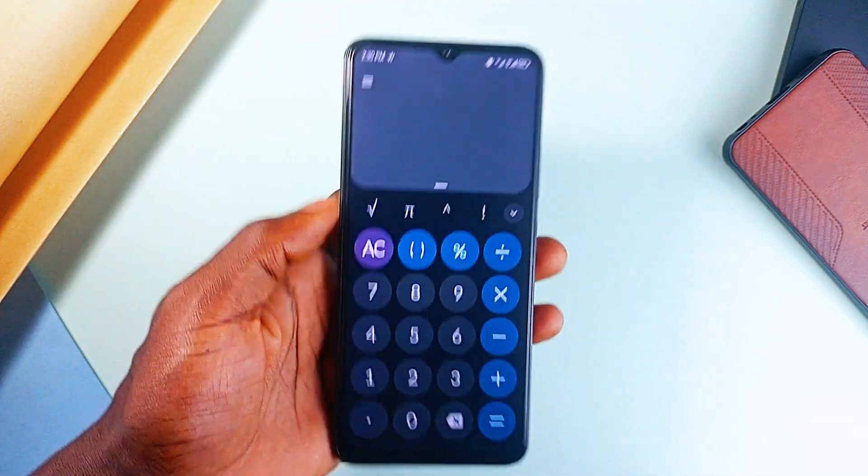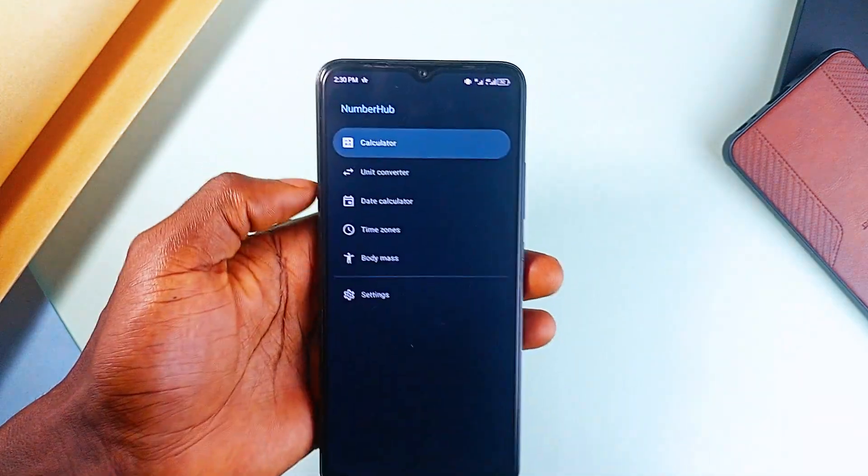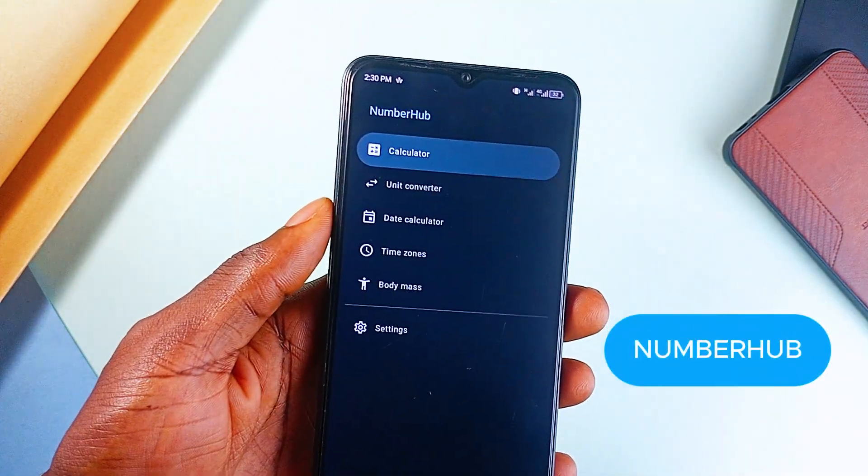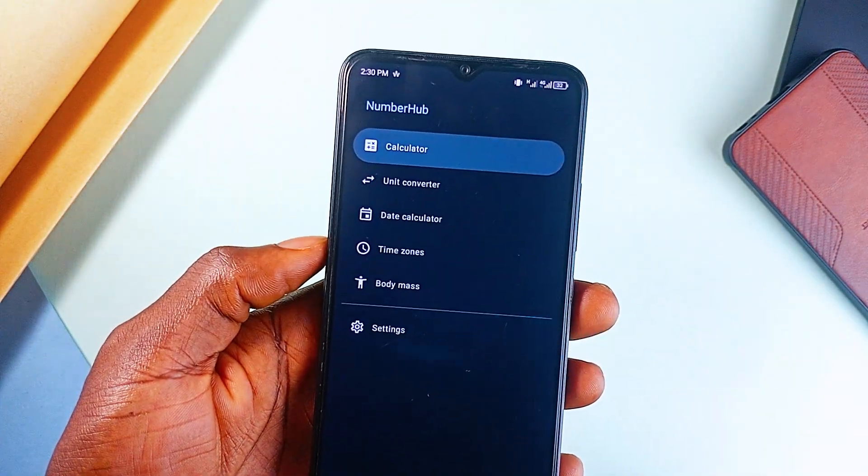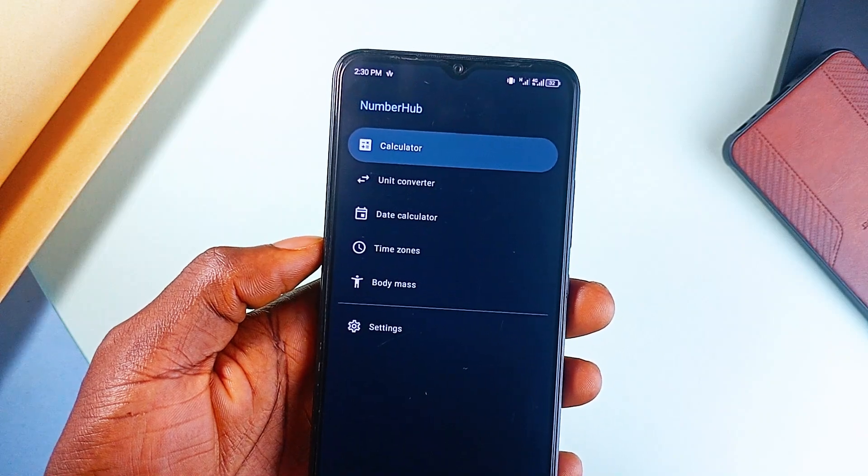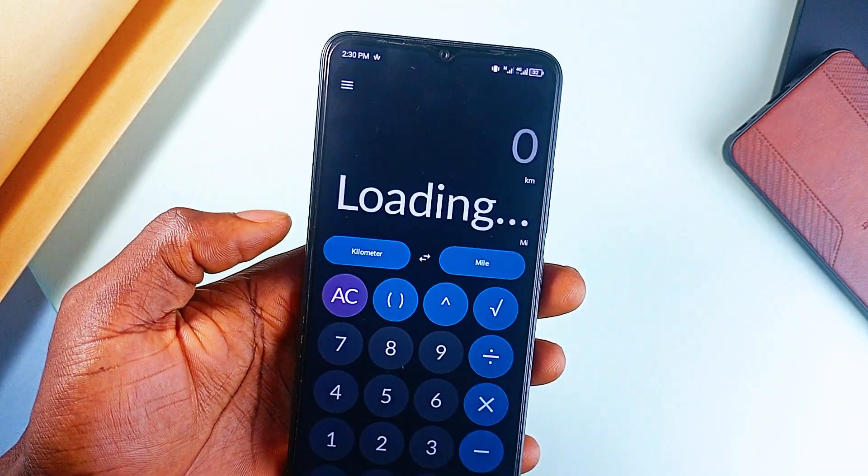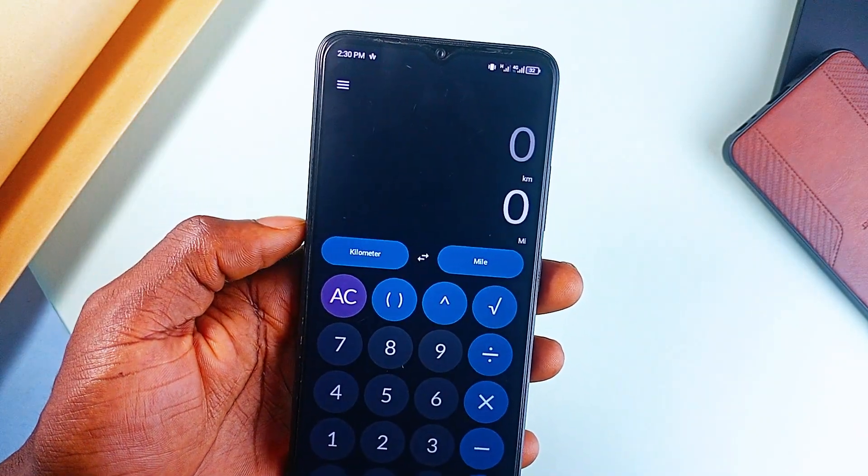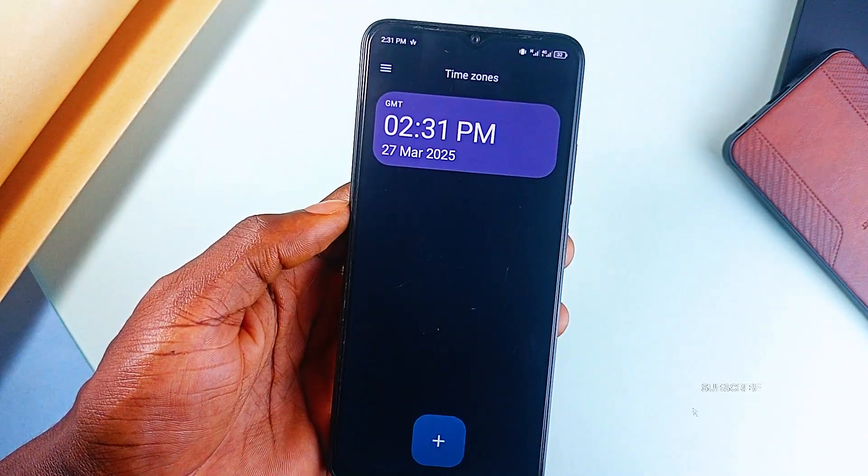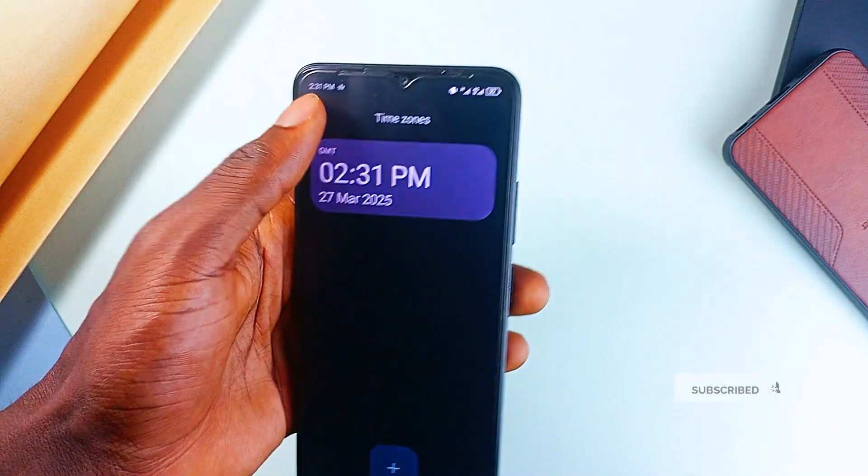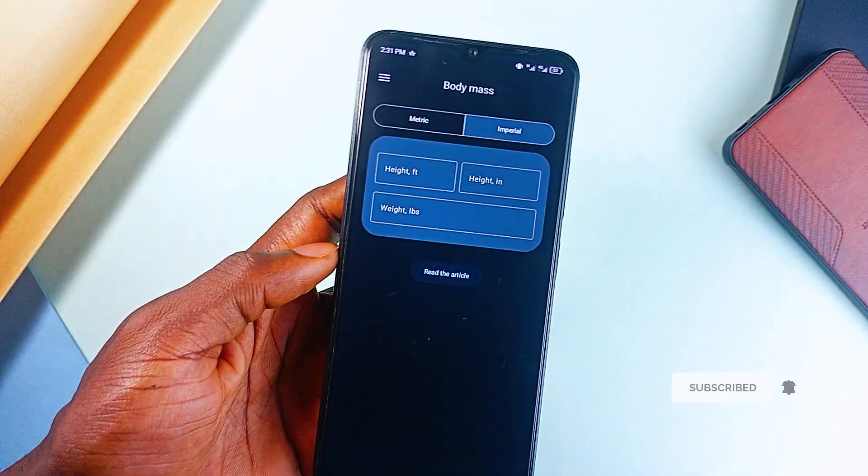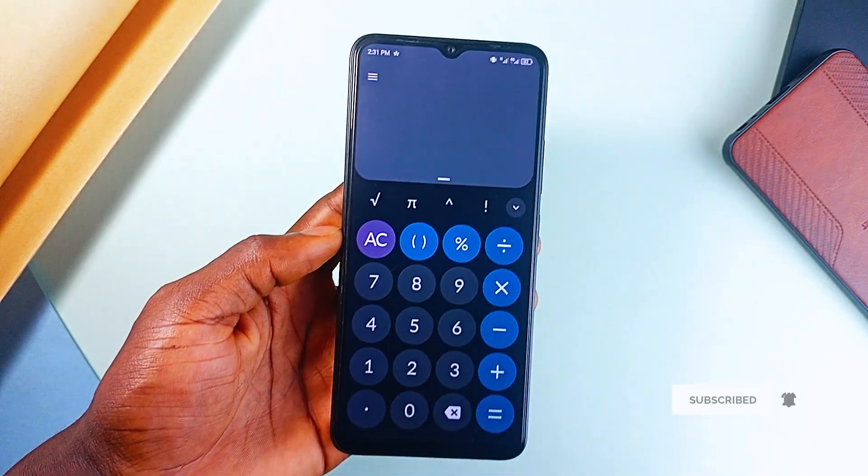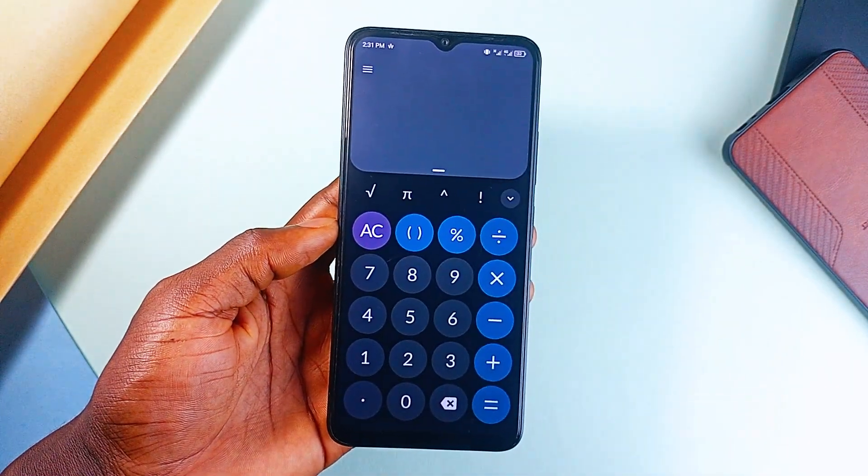Why settle for a basic calculator when you have NumberHub? This open-source application includes advanced features like trigonometry, fractional output, a powerful unit converter, a date calculator, and even a time zone converter. It's sleek, ad-free, and way more useful than your default calculator application.